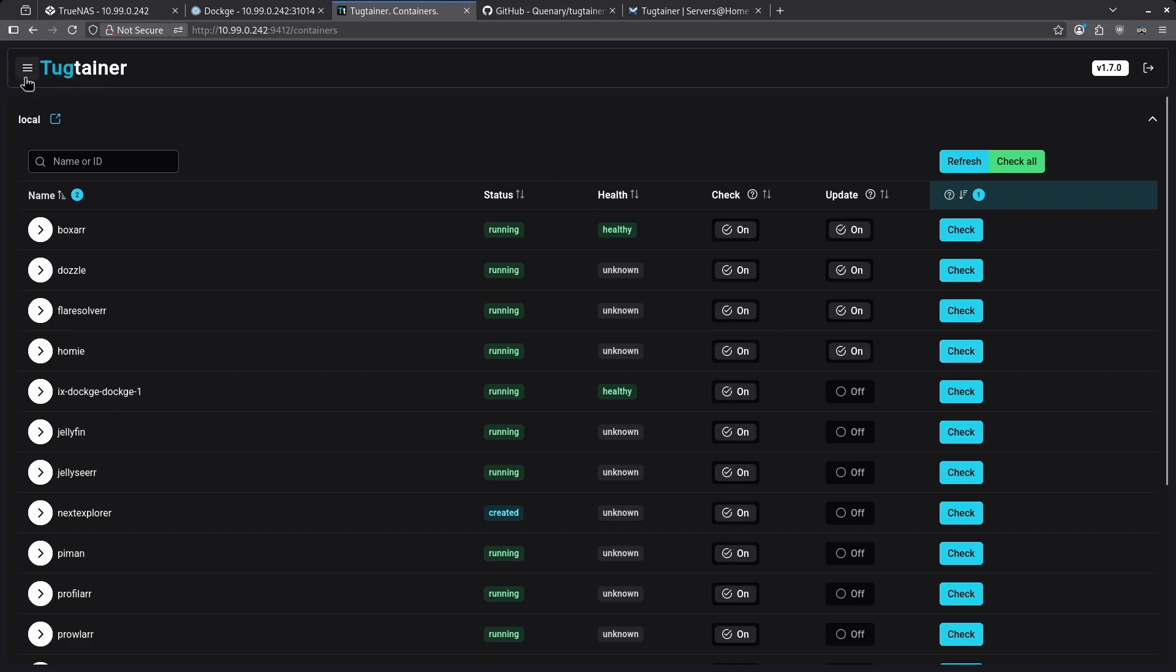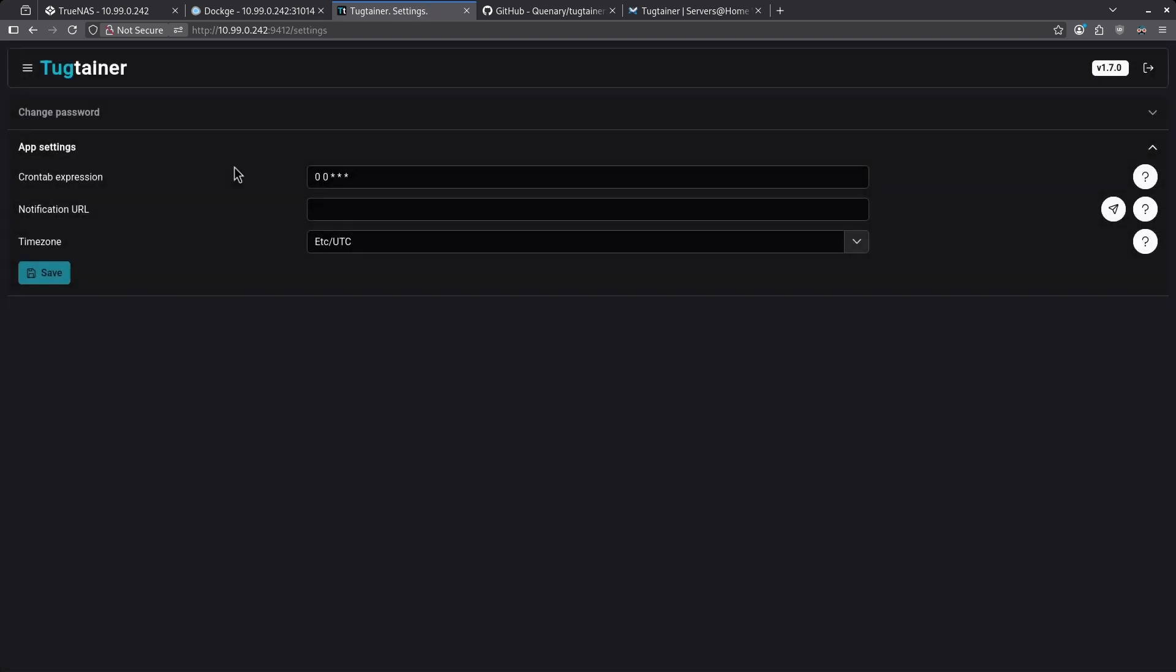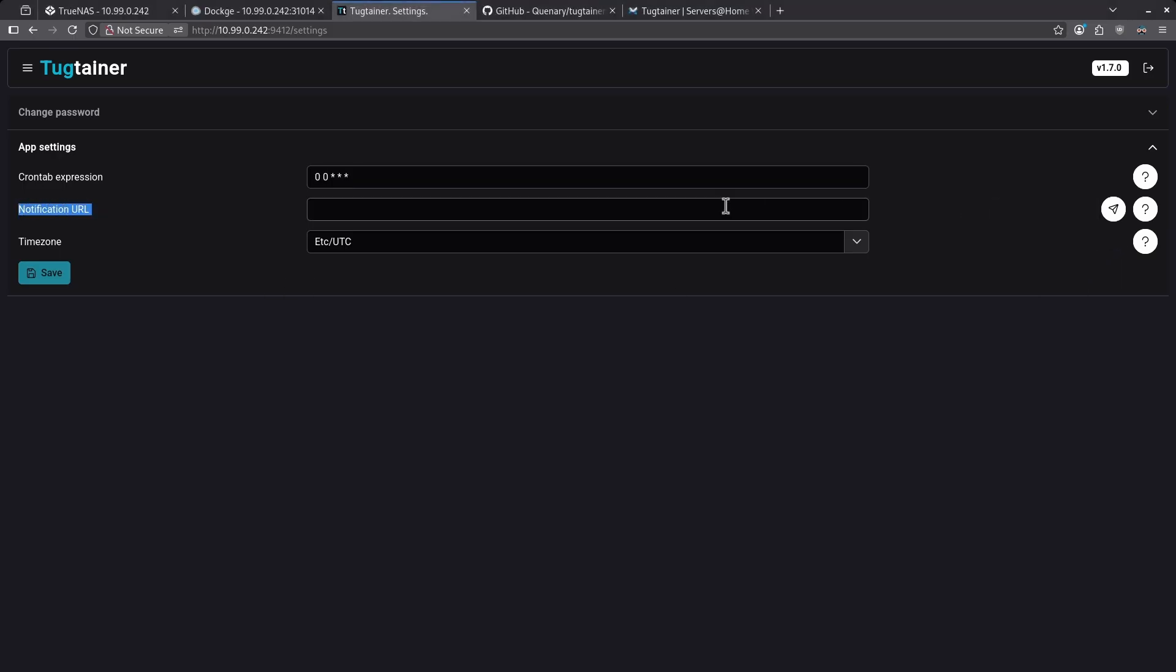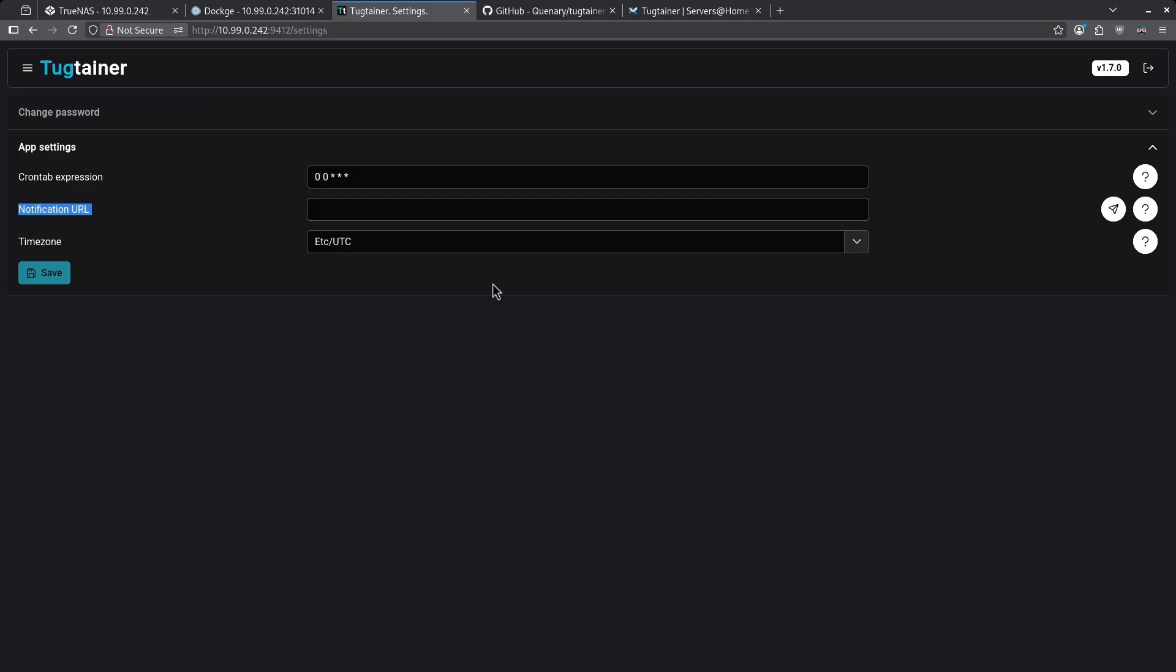Expand the menu by clicking the hamburger menu on the top left corner and then go to the settings tab. This is a cron tab expression to show when these containers are going to update, and by default it's going to happen at midnight. When it updates, we have the option to input a notification URL here, and it takes a variety of services because this uses Apprise. Apprise contains just about every single type of notification service on the planet.